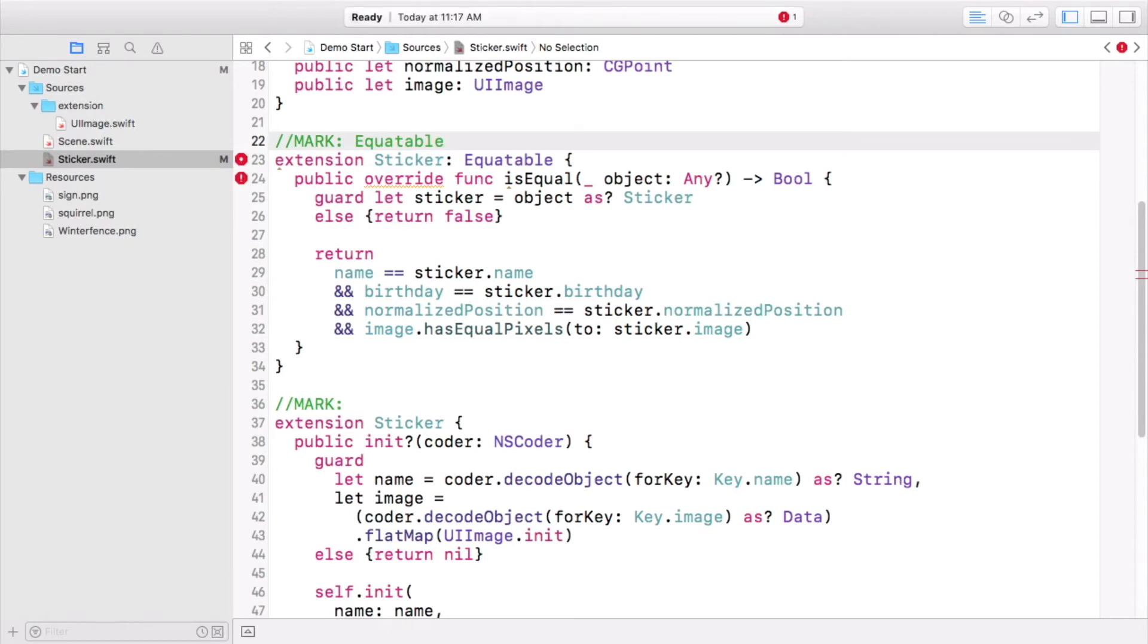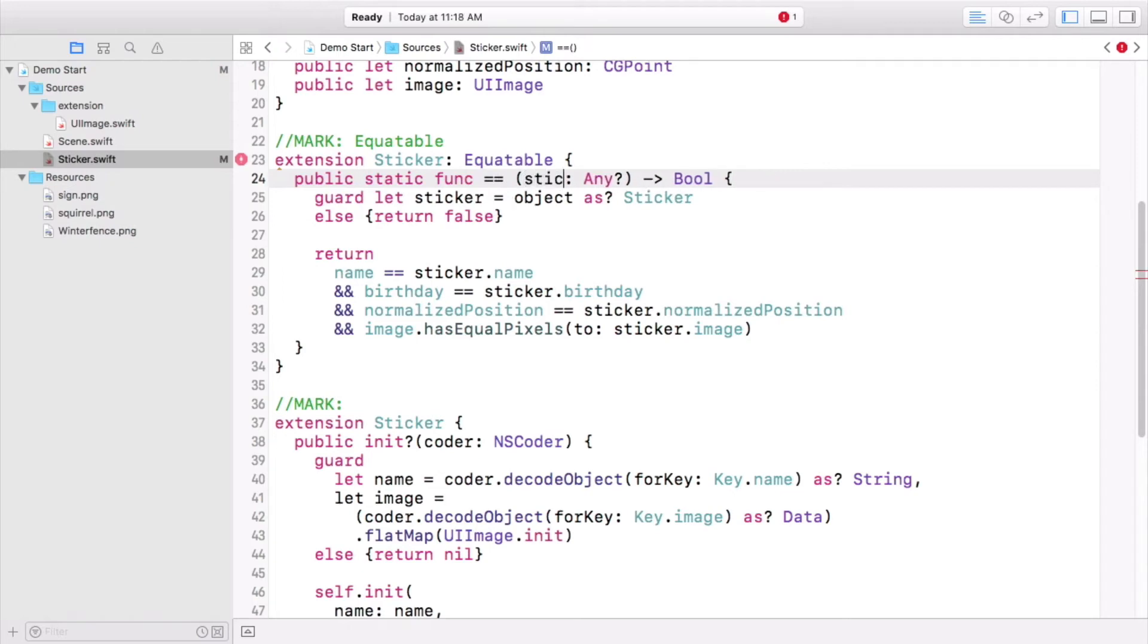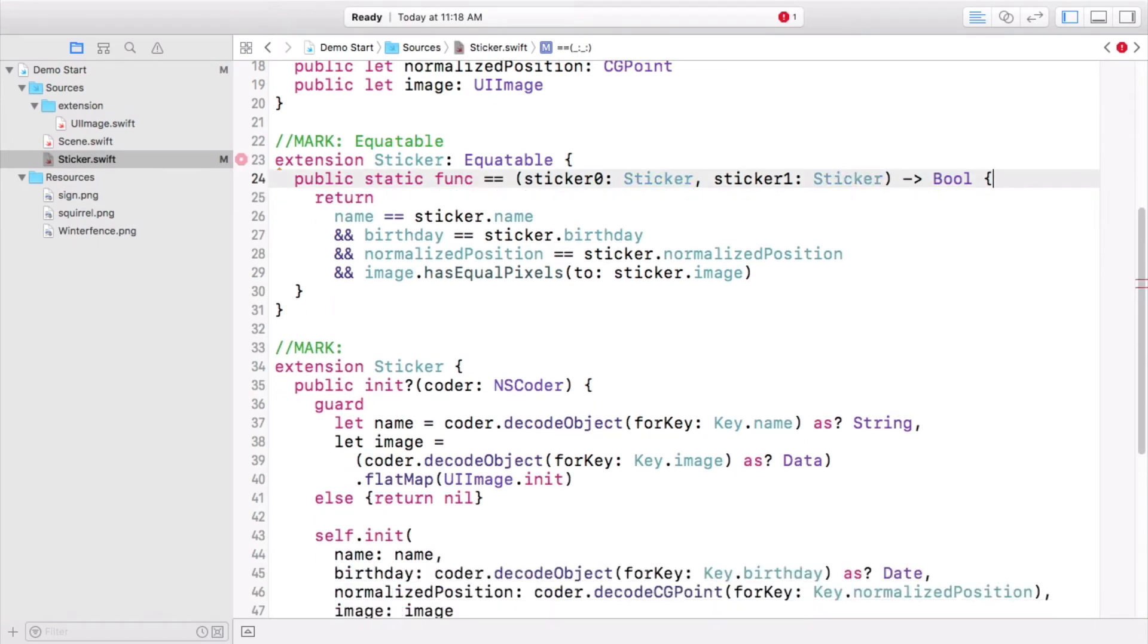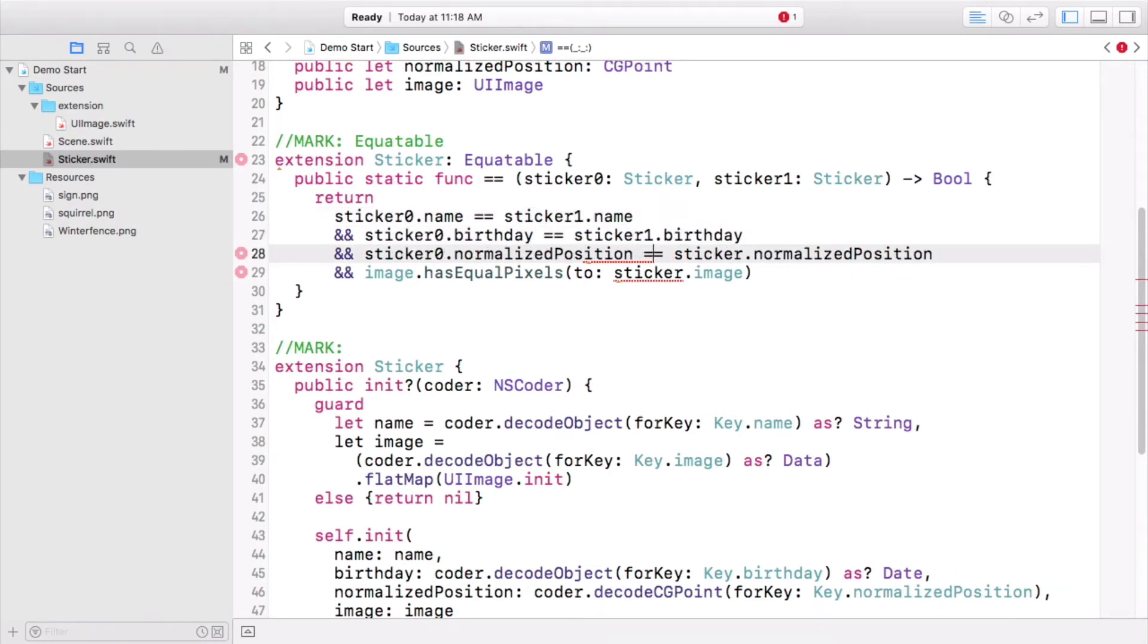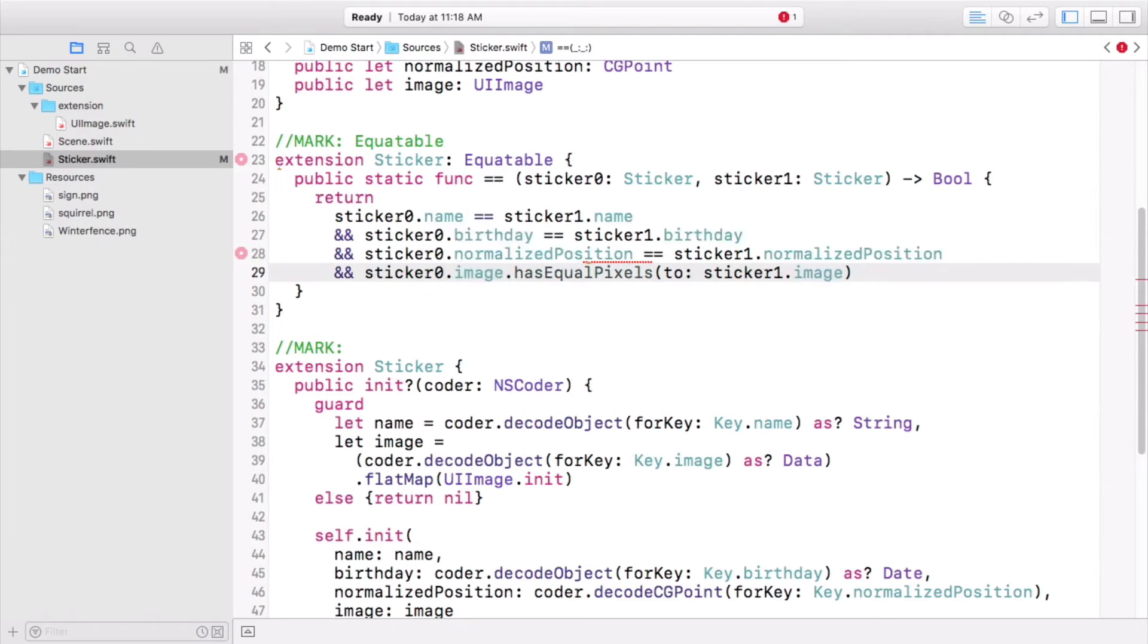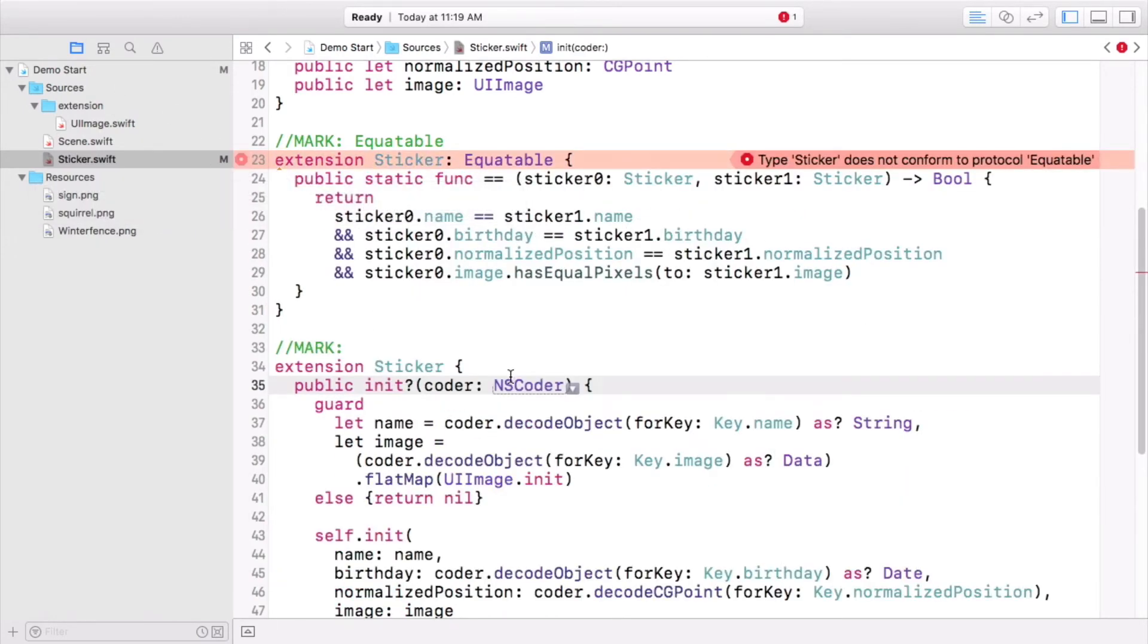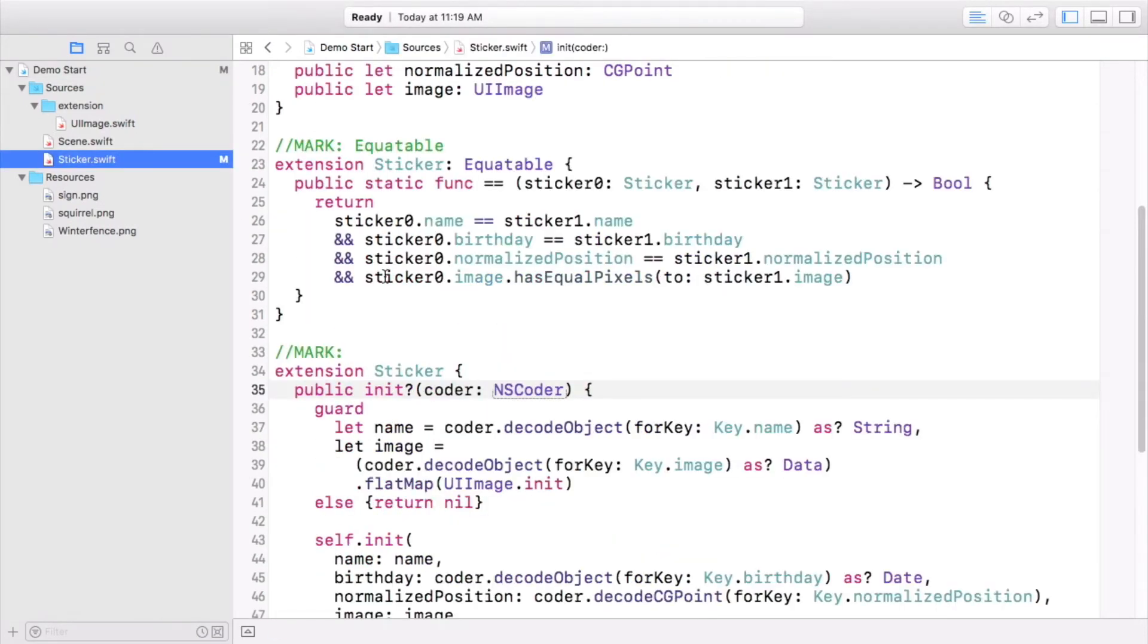And instead of this extension containing NS object overrides, you're going to implement Equatable here. Equatable requires a static equality operator function, and two instances of the type you're equating. That'll require a bit of a rewrite from the instance isEqual method that takes an optional any. We'll use the naming convention Sticker0 and Sticker1, which follows the numbering convention of arrays and tuples. Whichever. People say it both ways. The names don't get used externally, so you can use whatever you want. Next, delete the encode method. You'll be working on a replacement for that in the challenge.